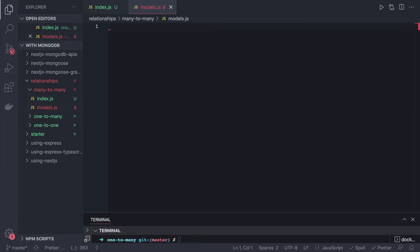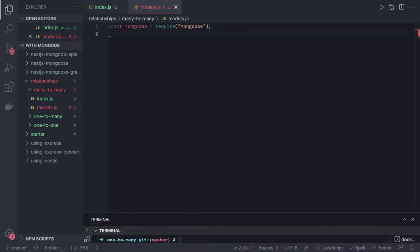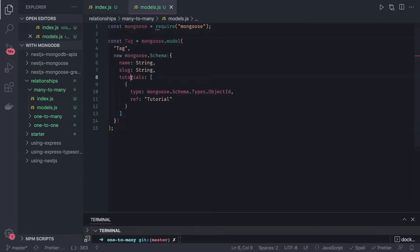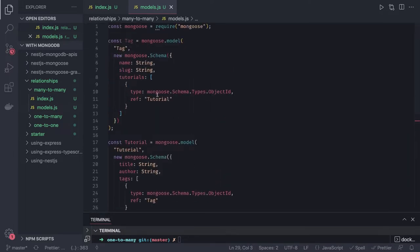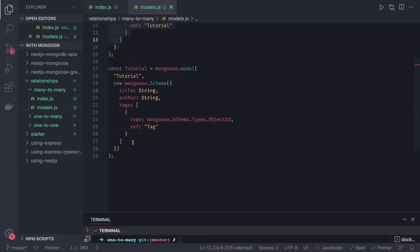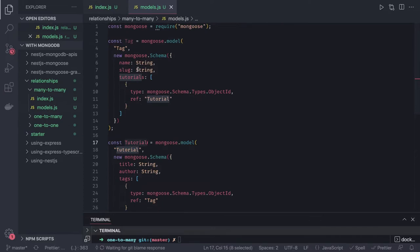What we will do is create a tag model. The tag model will have tutorials as an array, and the tutorial model will have tags as an array. So the tag is going to have tutorials as an array, and the tutorial is going to have tags as an array. We already know how to write the schema model. The tutorial field is an array of ObjectIds, and the tag field inside tutorial is also an array of ObjectIds. Tutorial has an array of tags, and tags has an array of tutorials.